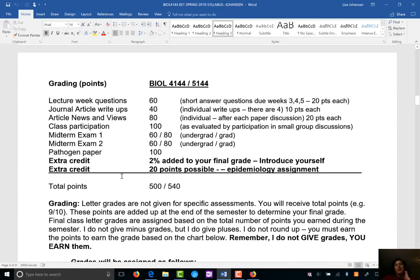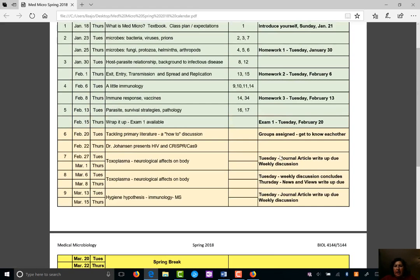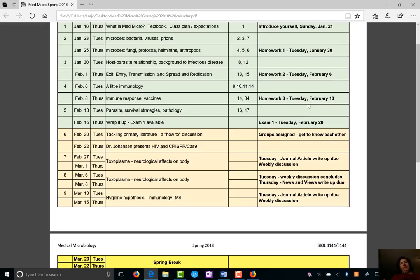You have different types of assignments. I'll go through these briefly now and explain more as we move through the course. What you're going to be doing these first few weeks is what I call 'lecture week questions.' You can see homework 1, 2, and 3 — these will ask you to apply what you've learned from the textbook and lectures in short answer questions. There's no multiple choice and no true/false in this class — it's all short answer and essay questions. Your first exam will be based on this type of material.